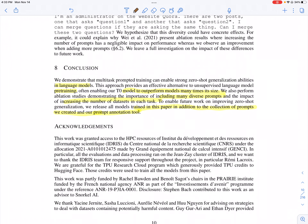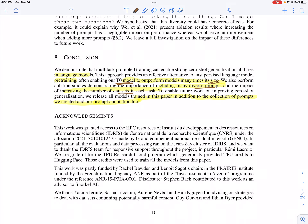In summary, this paper introduces T0, a version of T5 fine-tuned on prompts from multiple diverse datasets and tasks, which outperforms much larger models like GPT-3. This underscores the importance of diverse prompts and increasing the number of datasets and tasks for multitask training. The authors also release their prompt collection online; the appendix contains different prompts for different datasets, which is worth exploring.